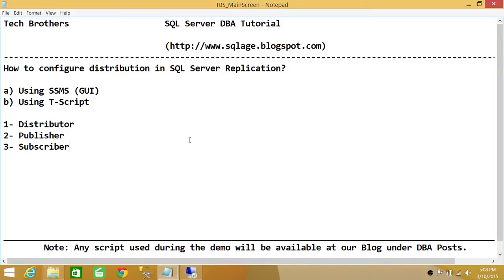The subscriber is what receives the data from the publisher. In your organization, there would be many servers where you want to replicate data from source to destination. Destination becomes the subscriber and source becomes the publisher. The distributor is the one that takes care of moving the data from publisher to subscriber. You need to have one distributor. When you configure distribution in SQL Server, it creates a database called the distribution database, and you can name that database anything you want, but I would leave it the default name, distribution.